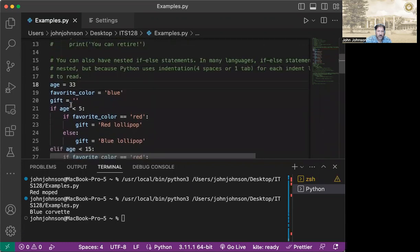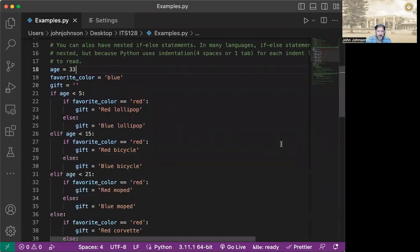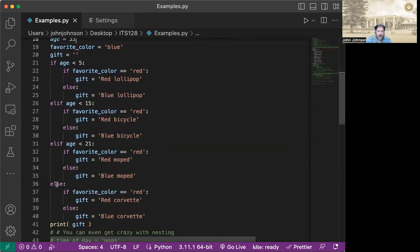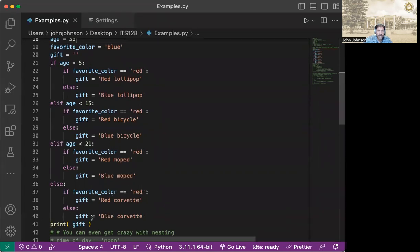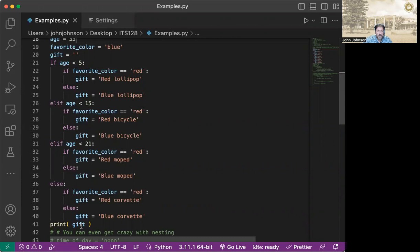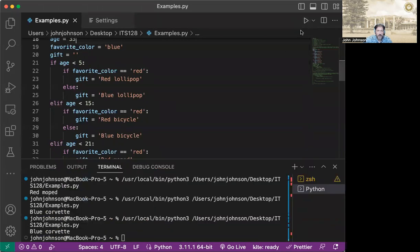And we get a blue Corvette, because no longer do we have red as our favorite color. So it's going to go through here. Is age less than five? Nope. Less than 15? No. Less than 21? Nope. Then it's going to go to this catch-all that we have, where it goes in here and says, is the favorite color red? No, it's not. So it's going to hit else, and else is blue Corvette. We're going to set gift to equal blue Corvette. So then we do a print of gift, and that gives us the blue Corvette right down here.